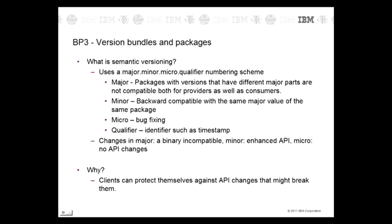Best practice three: version bundles and packages. In OSGI, packages and bundles can be versioned. If no version is specified, it defaults to zero. This means you will not be able to utilize the OSGI feature of permitting multiple versions of the bundles to be deployed in the framework. Packages and bundles should be semantically versioned so clients can protect themselves against API changes that might break them.